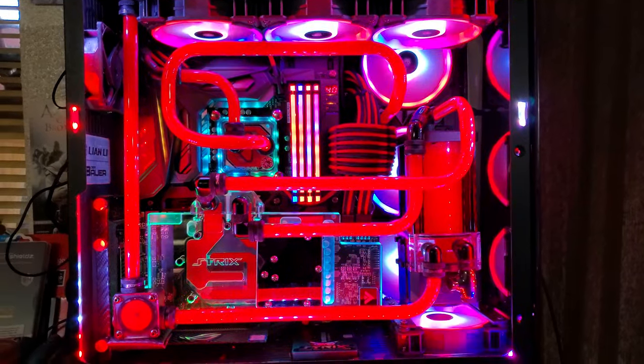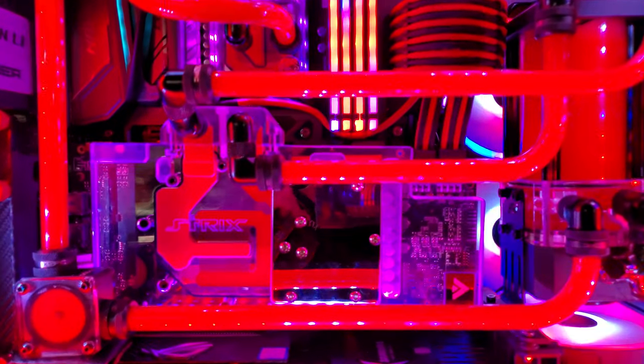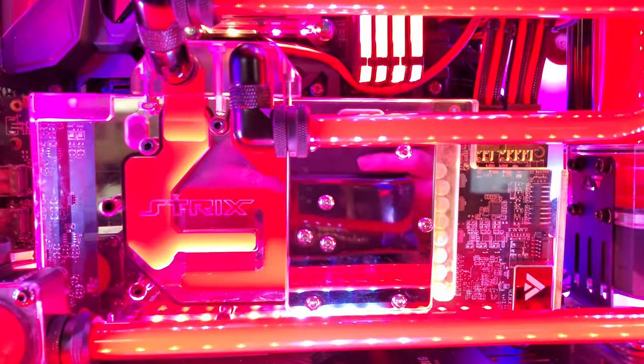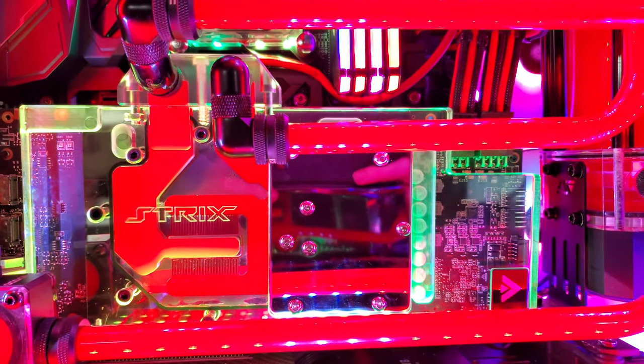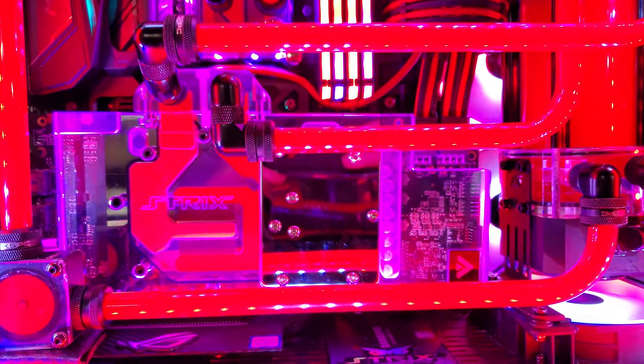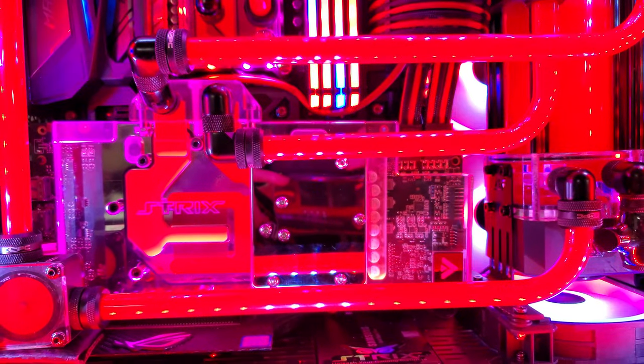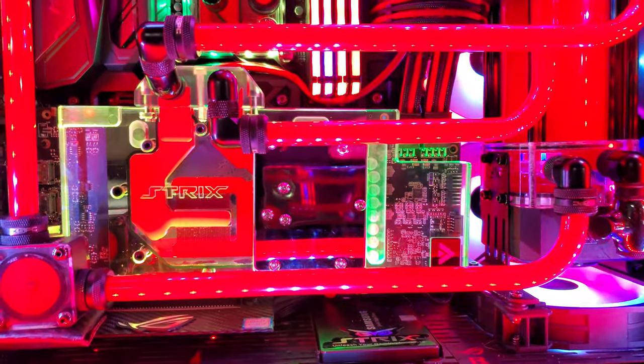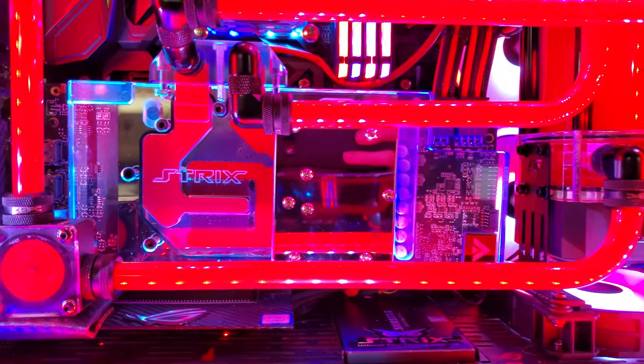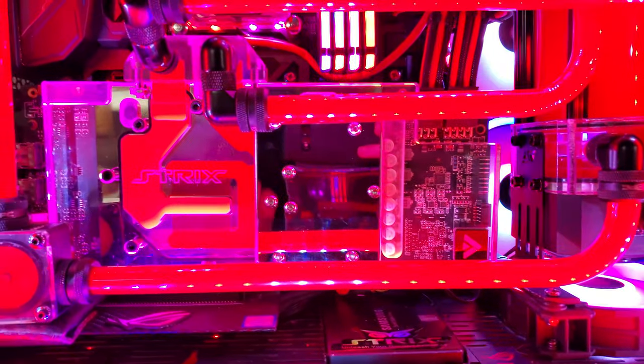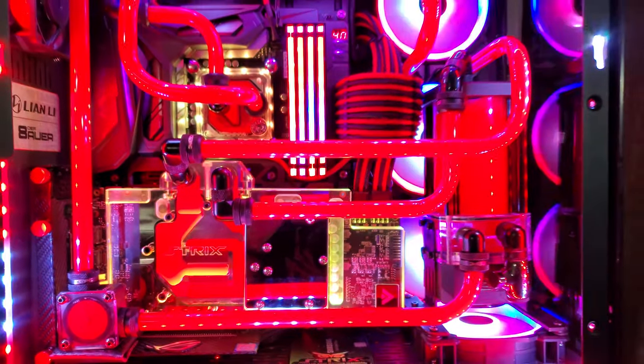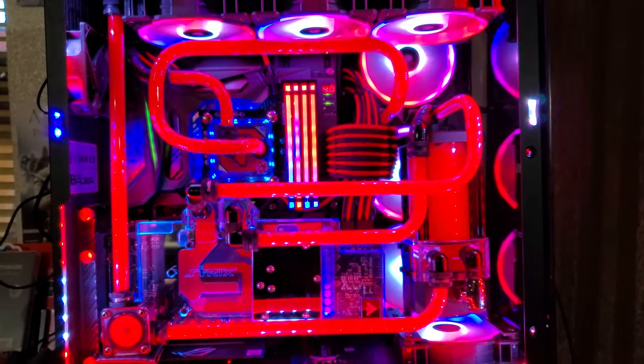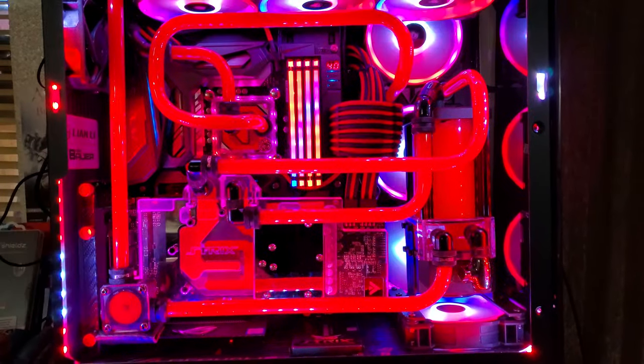I got the GPU block in my loop now, everything's running. Computer's up and running good, it's been going great for about two hours now. Overall this was a really easy install as far as putting the GPU block on the graphics card. The hardest part I would say was figuring out how I wanted to run my hardline.